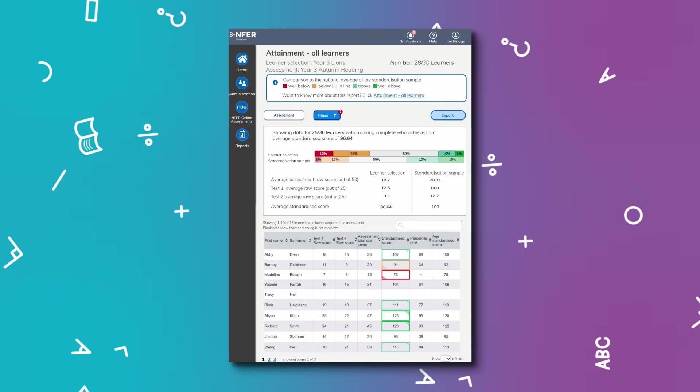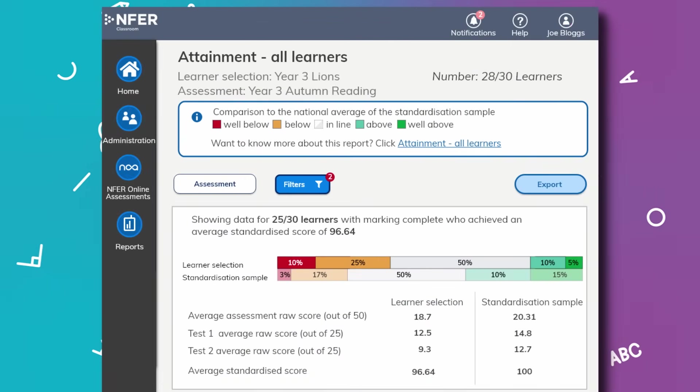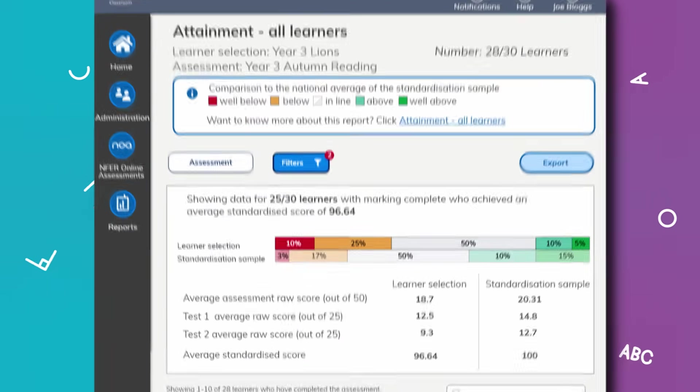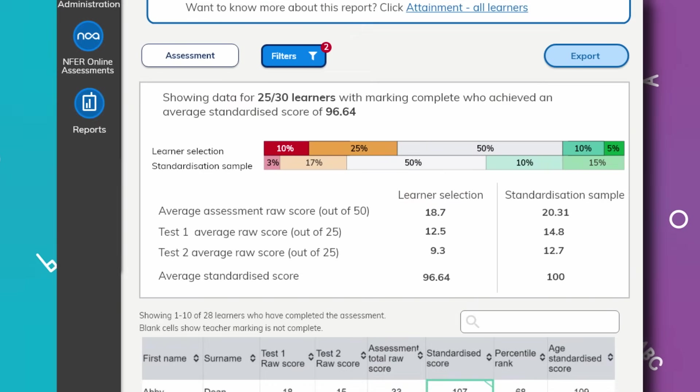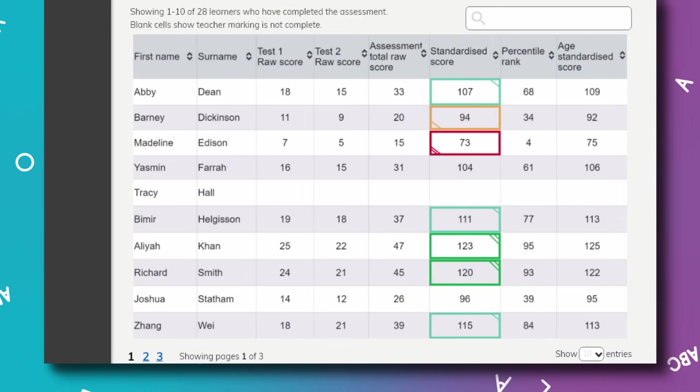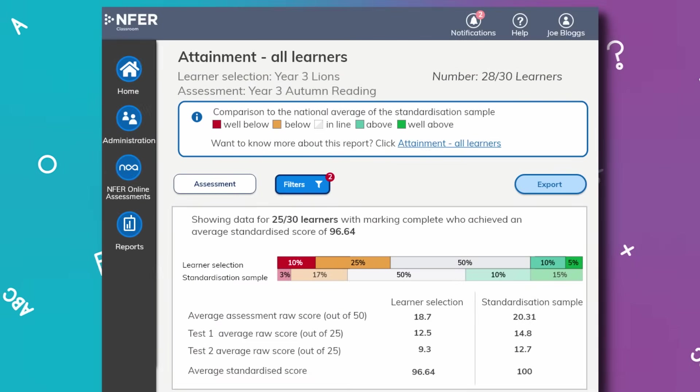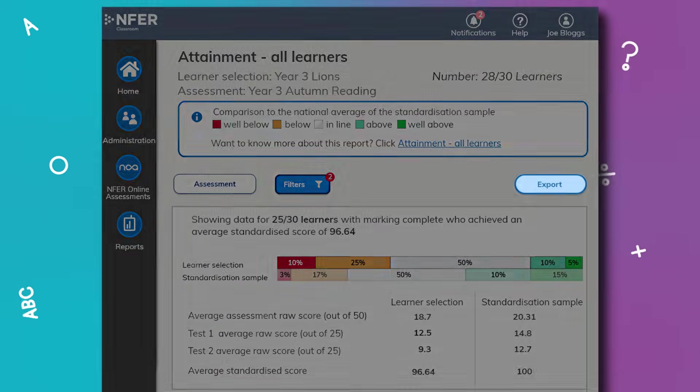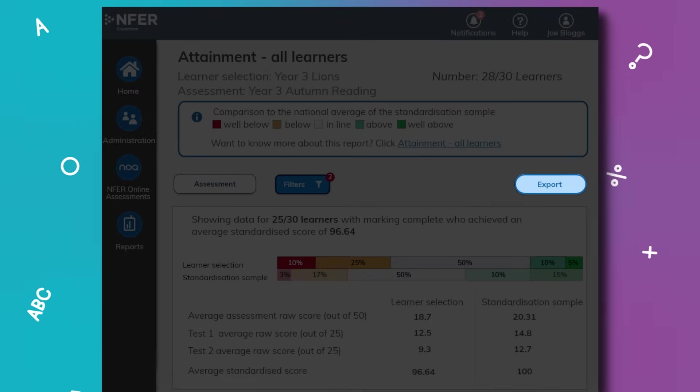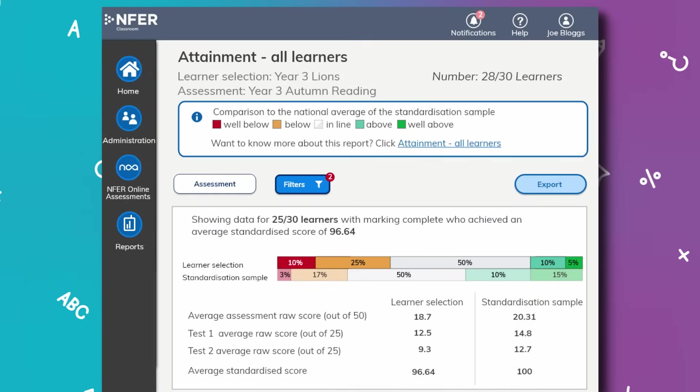NOAA's detailed, yet simple-to-interpret reporting tools will enable you to benchmark nationally, as well as monitor attainment within your school. These reports can then be exported for different roles within your school, from head teacher to assessment lead.